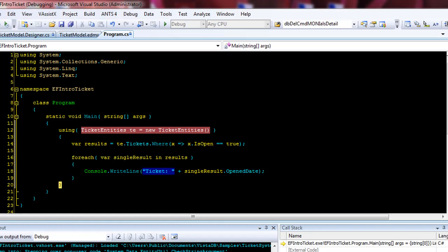So that is a very quick overview of compiling an entity framework application. And take a look on the website for more information coming soon. Thank you. Bye.